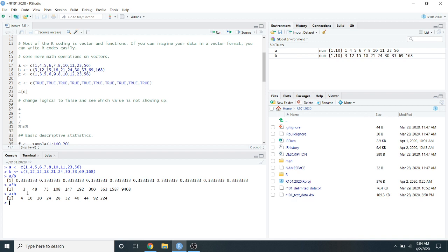For correct arithmetic operations on vectors, both vectors should have the same length. Here A has 10 elements and B has 10 elements — element 1 is divided by element 1, and so on. You can divide B by A and get 3, because every element of B is 3 times the corresponding element of A.